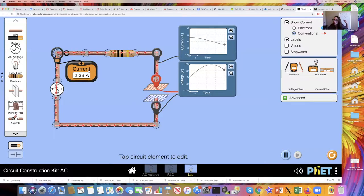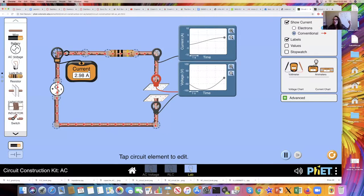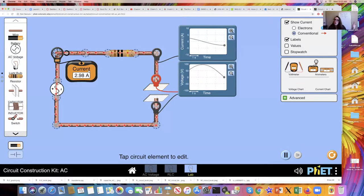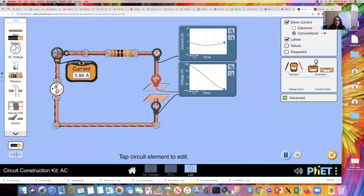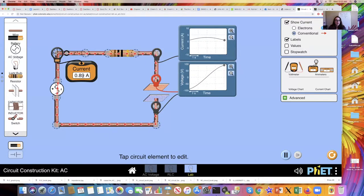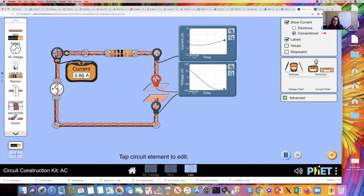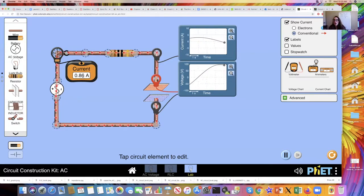We want to solve for Z, not Imax. So the impedance Z equals the maximum voltage in the circuit — 100 volts — divided by the maximum current from the probe. You're going to compare what you calculated with what you could find experimentally from this impedance measurement and hopefully they are near the same value.